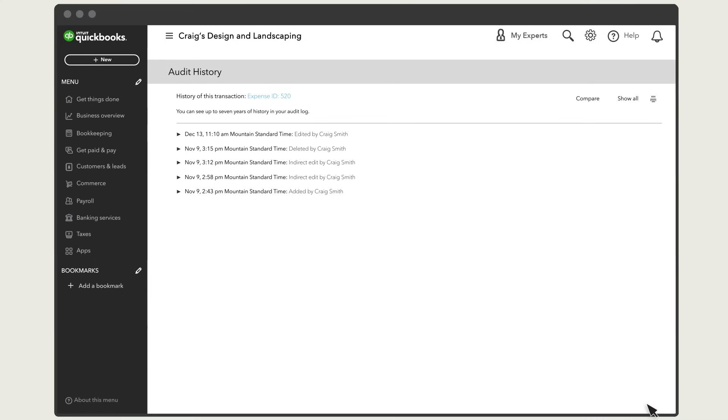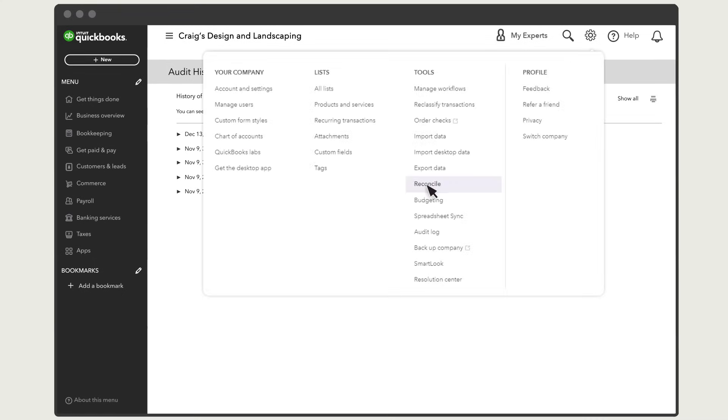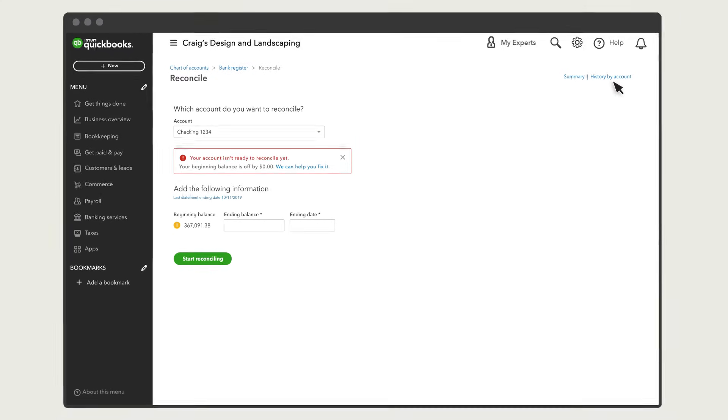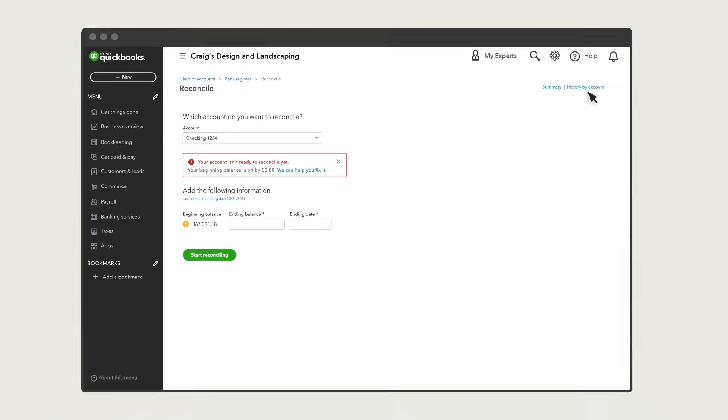If you see more changes than you'd like to fix and you just want to start over from a previous reconciliation, ask your accountant to log in and undo a reconciliation from the History by Account screen. If you haven't invited your accountant to your company, check out this video to learn how to add them.